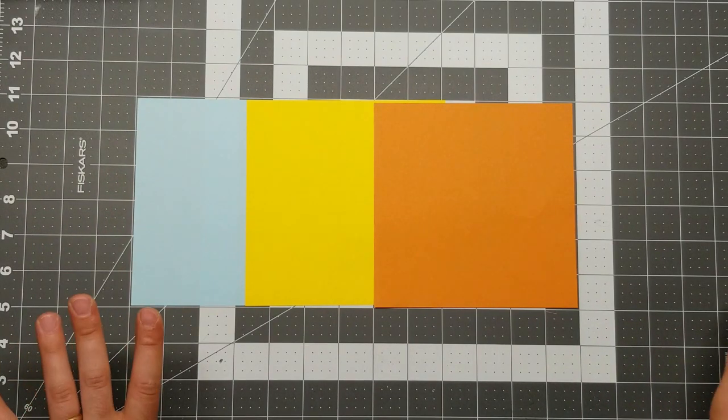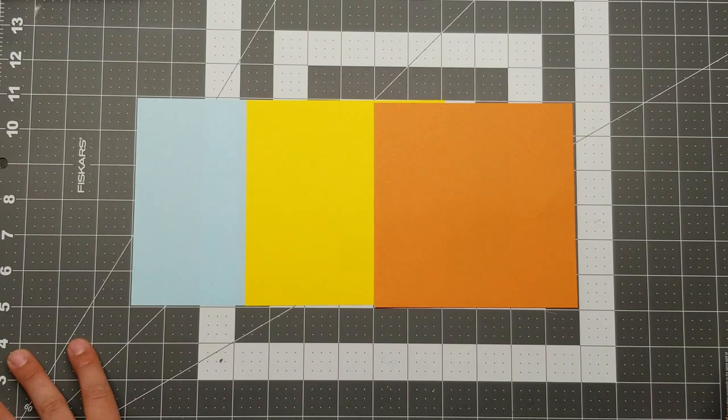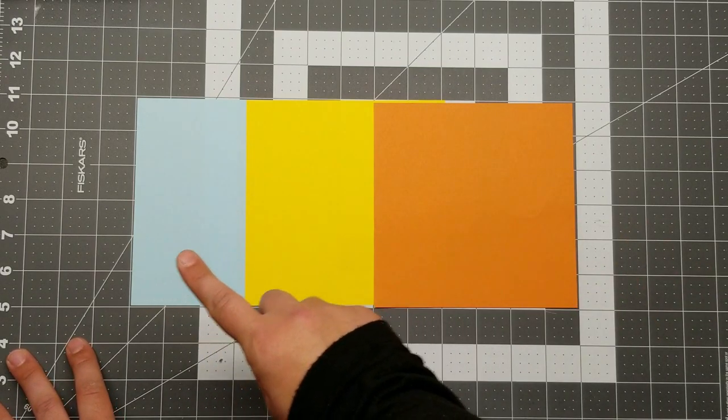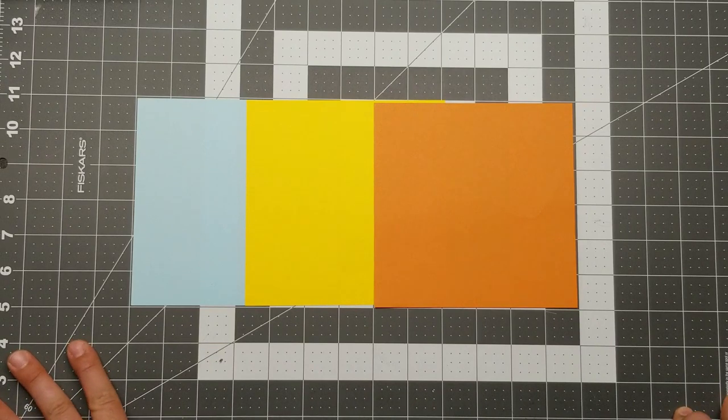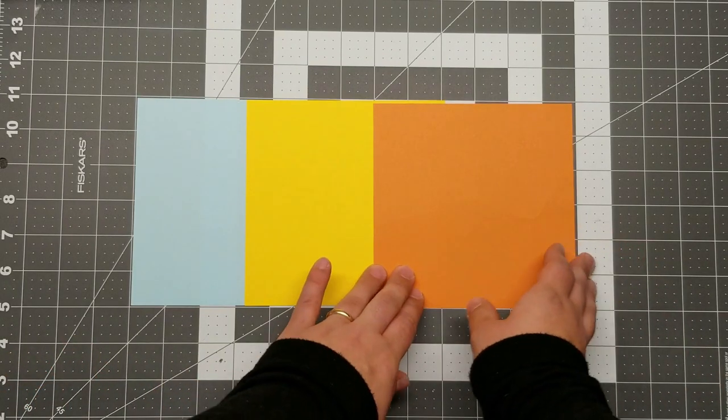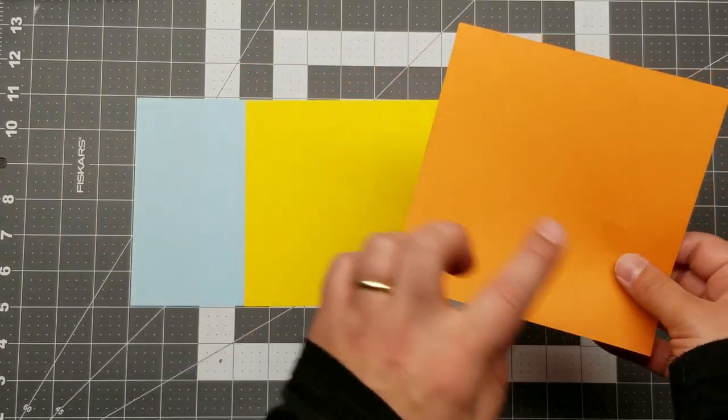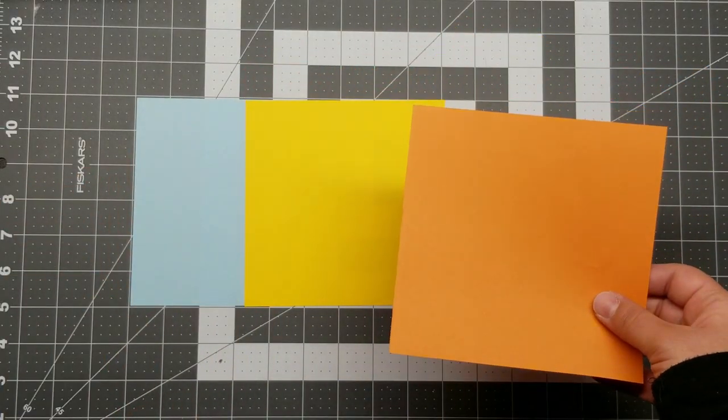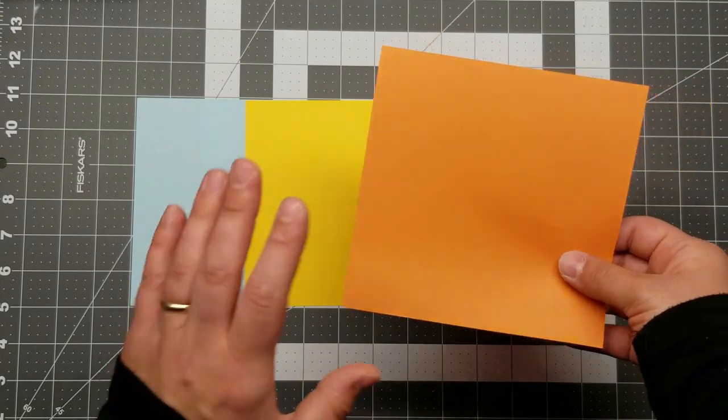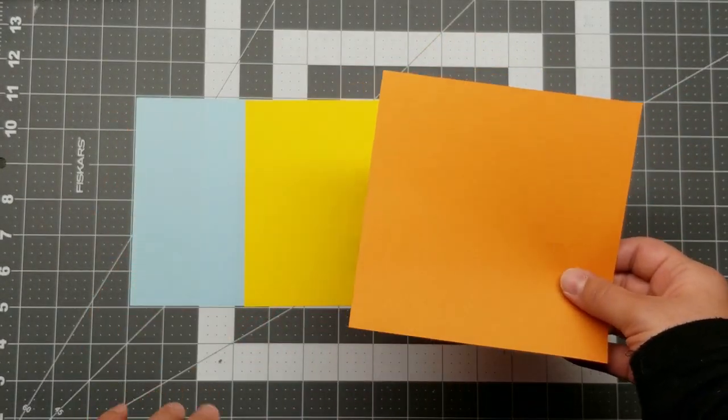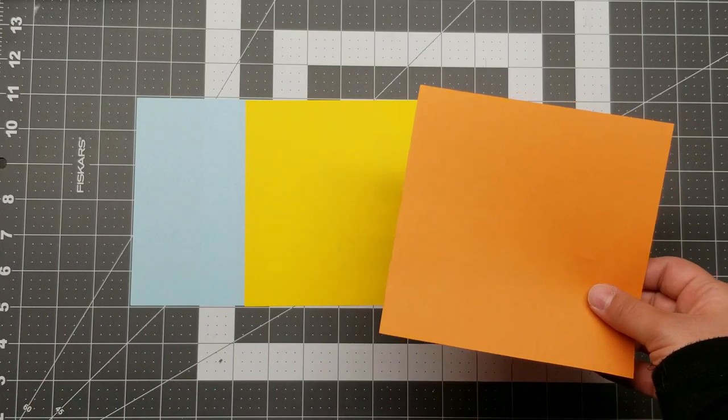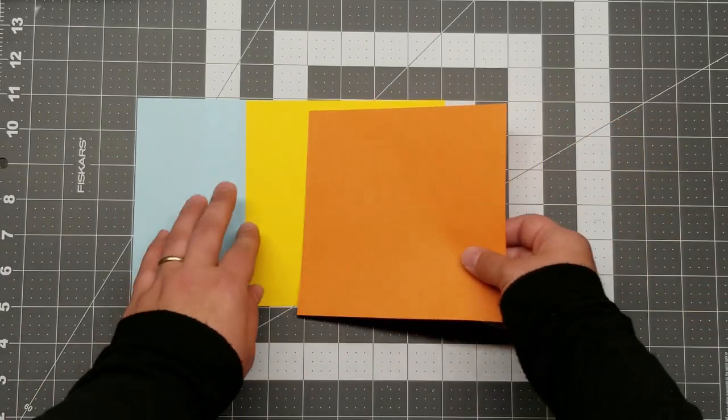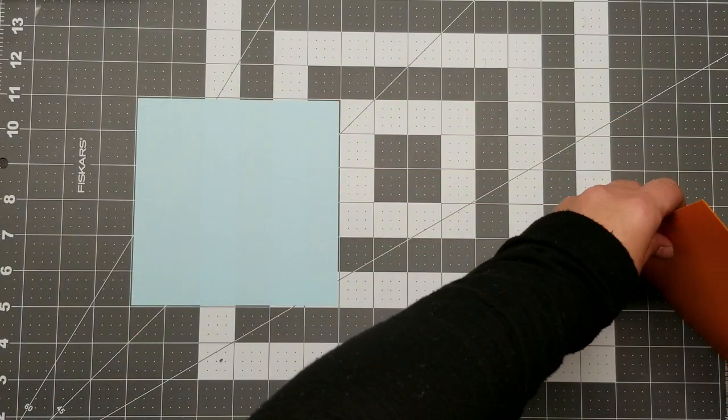As with any skill set, repetition is important so we'll be practicing today on three different cranes. You can choose whatever color or pattern you like as long as it's a perfect square. Today's paper is six by six inches. It's pretty standard and I recommend you start out with at least this size or bigger if you're just starting out. A bigger paper is easier to work with. But anyway, let's get started.